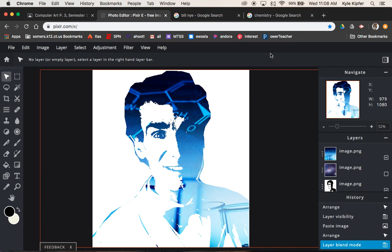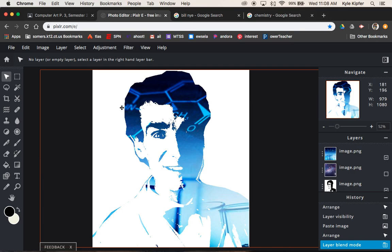This computer art tutorial is getting into creating a stencil type effect portrait and then filling it with some sort of image that reflects the person or the personality of the person that you're choosing for this portrait image.